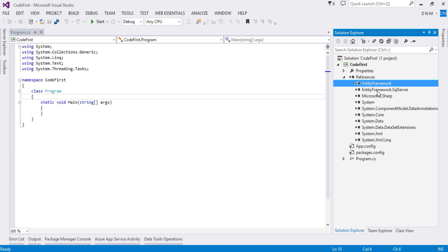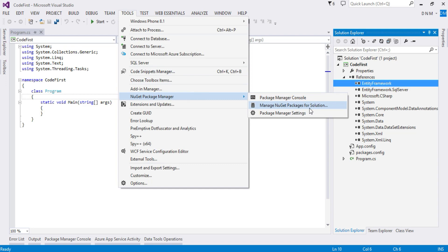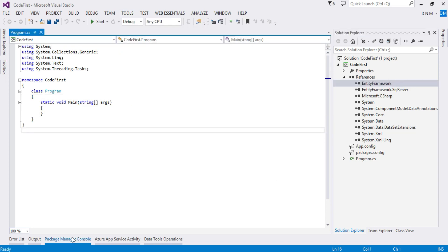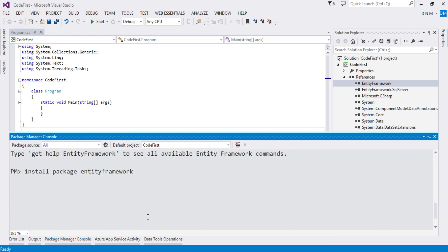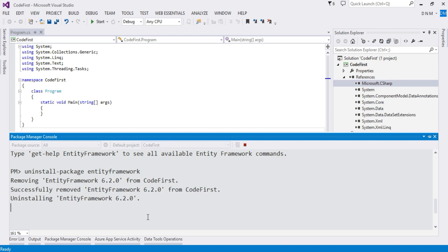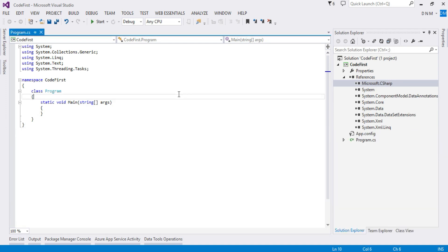Now I'll uninstall this package and we will again install it using the second option, Manage NuGet Packages for Solution. To uninstall your package, instead of install I have to use uninstall. This will remove Entity Framework 6.2.0 from my application. Look, now it is no more there.